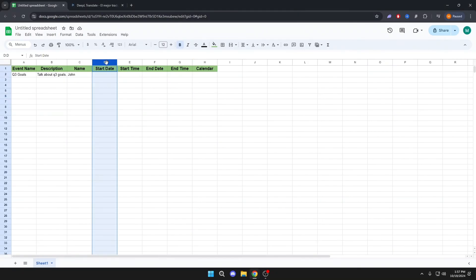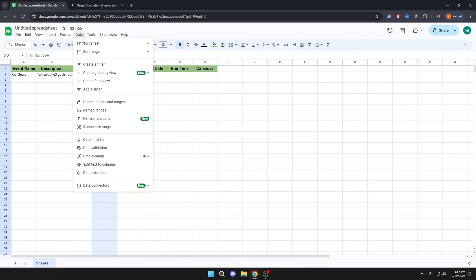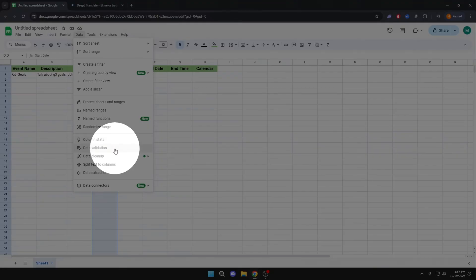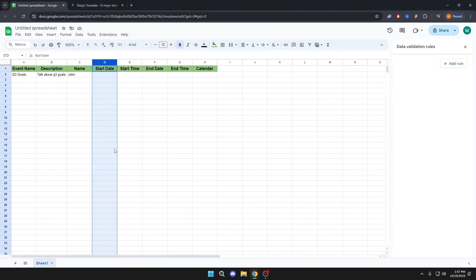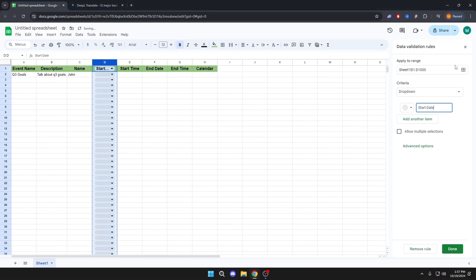Now we will click on Start Date, Data, Data Validation, Add Rule.